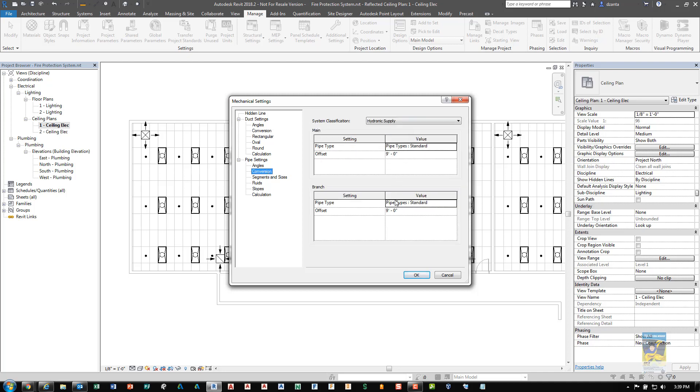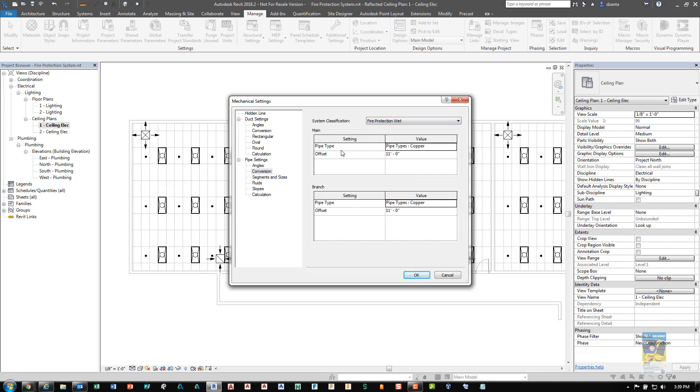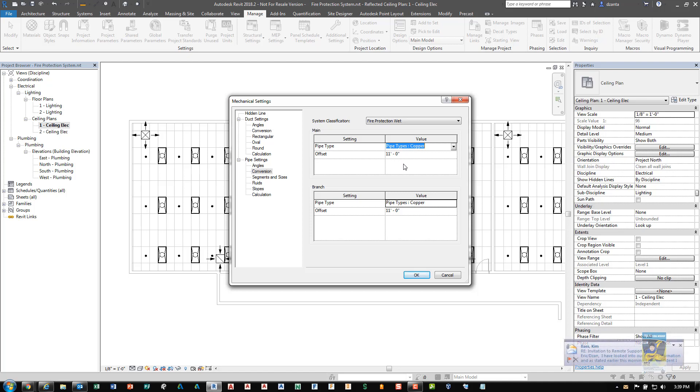You have different conversion capability. So for us, we want to take a look at the system classification that's going to be fire protection. We can choose any one of the four that they give us. So for example, if I choose wet, I can go into the main setting and specify whatever type that I want. And I'll leave it as copper and I'll set it as 11 feet high. The reason I did this is because the standard default project is 10 feet high. The standard ceiling is 8 feet high. So from level one to level two is 10. So I figure I just place it at that high. It's easier to see in the view.